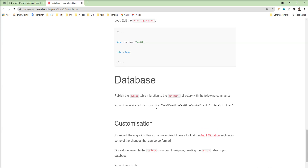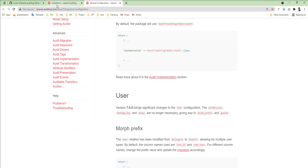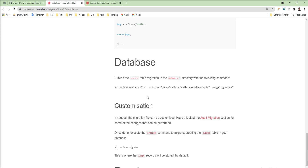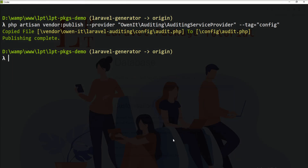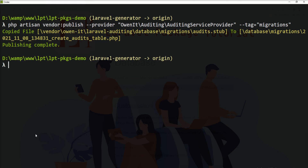Also some additional configurations are given in the documentation — you can follow it. Next step is we need to fire the migration command. We need to publish the migration into the database directory using this command: php artisan vendor:publish with the provider name and the tag migrations. The create audits table migration is published inside the database directory.